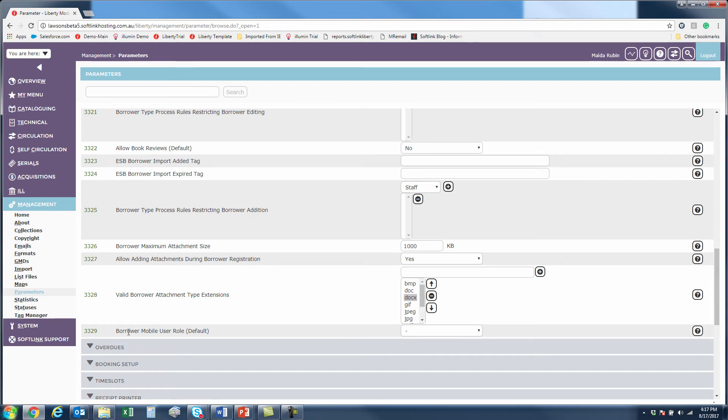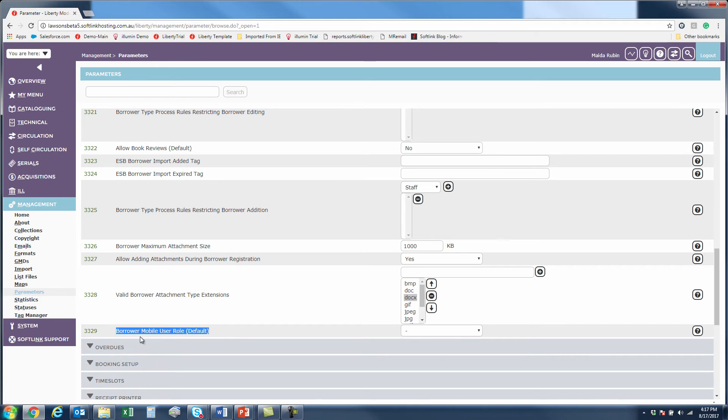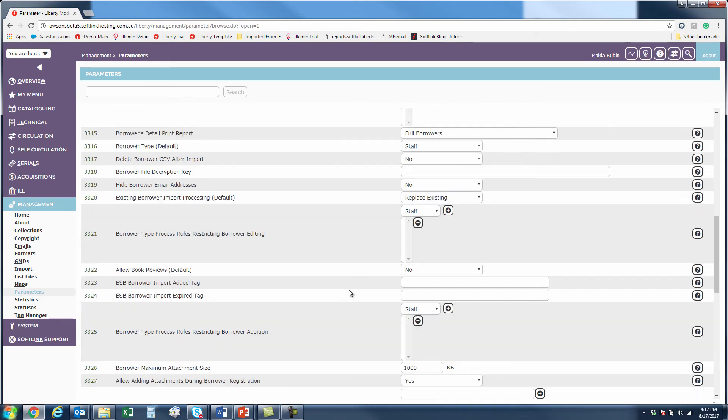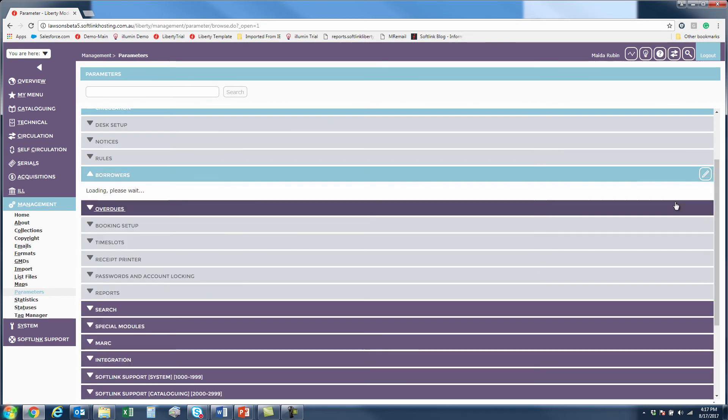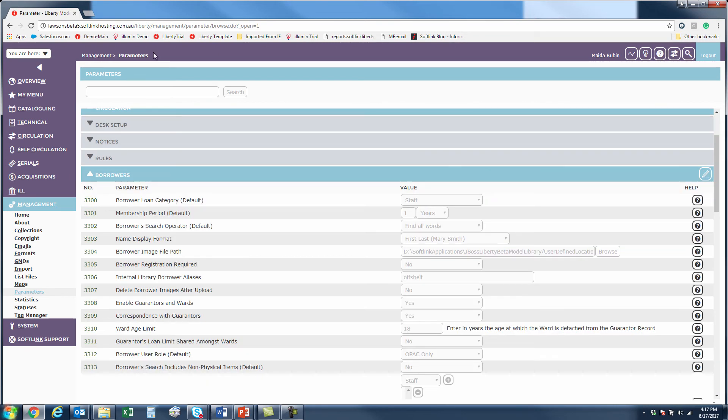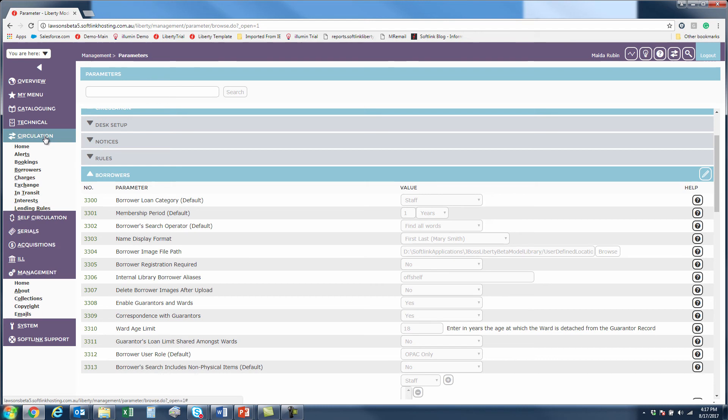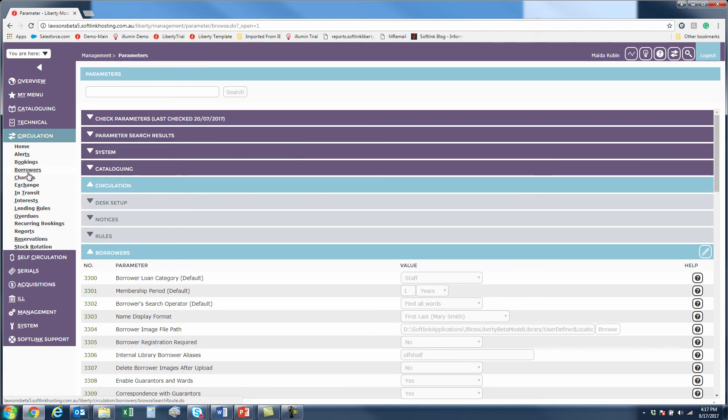This last parameter I'm going to talk about later in the session. So just remember that here in the borrower parameters there is a new one to establish a default mobile user role and I'll say more about that later. So let's go back to our borrowers and look at another feature that we've added,